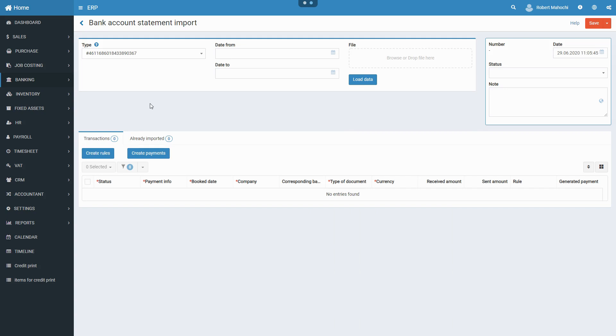A bank account statement is a summary of financial transactions of the company account in the period between previous and current bank account statements, typically sent each month to an account holder.